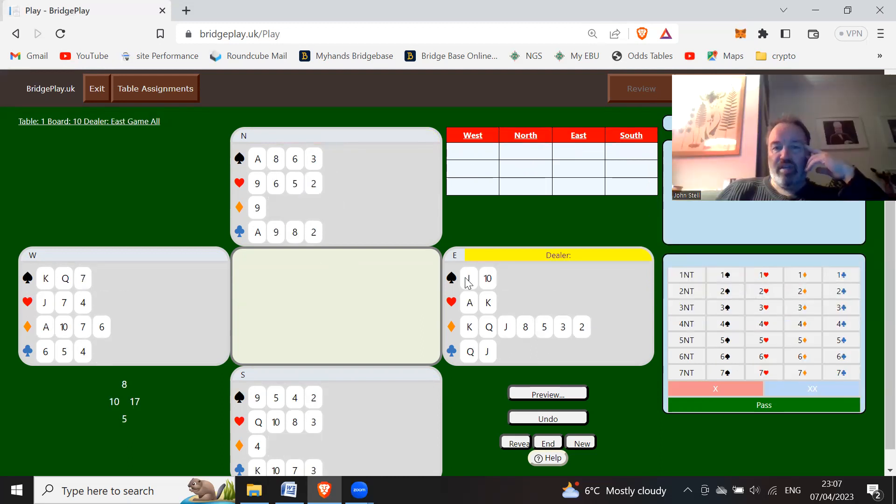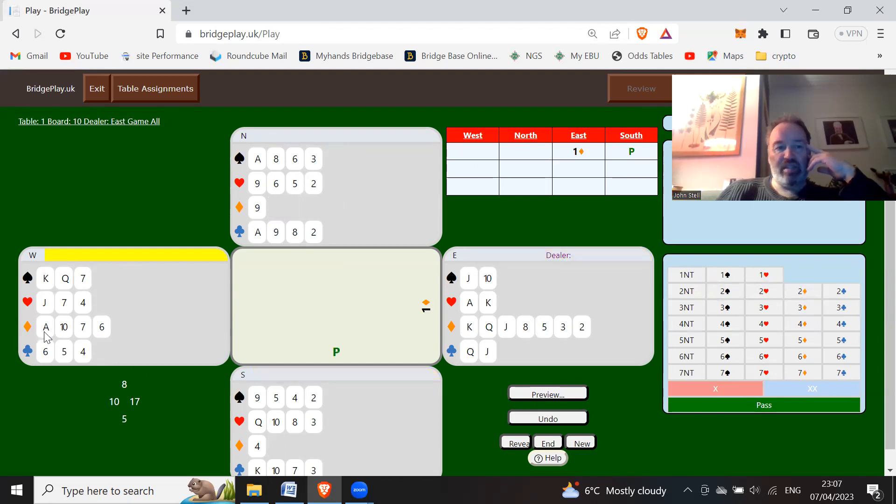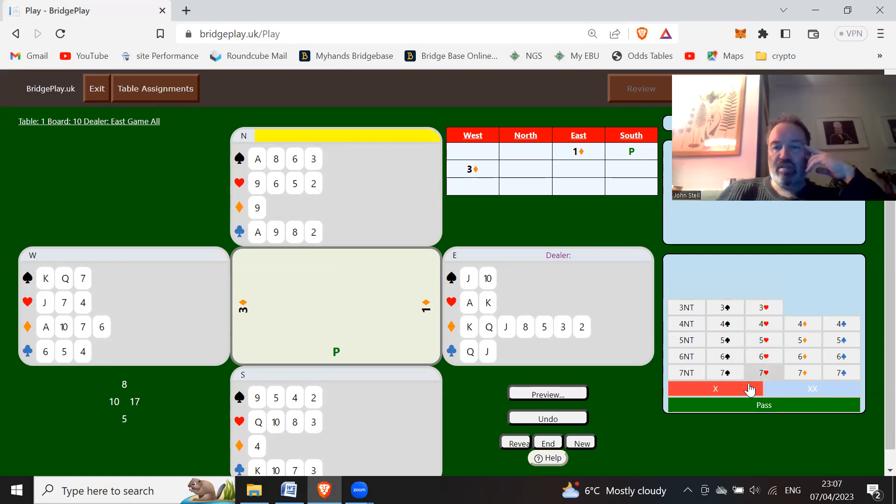Seven, eight. We've got a lot of diamonds. I'm going to open a diamond. Pass. And here, going to jump to three diamonds.